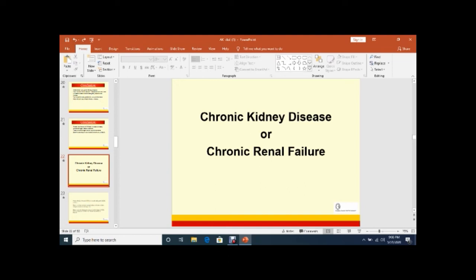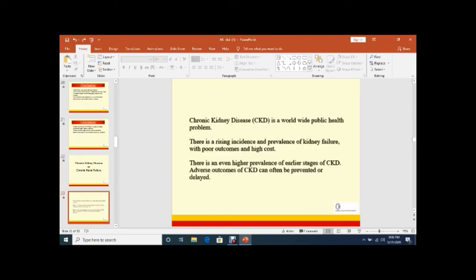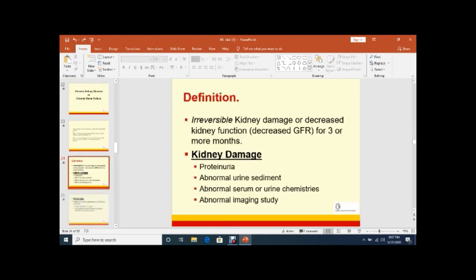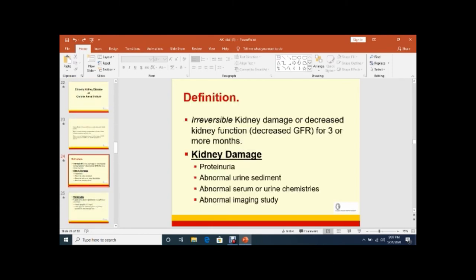This was all regarding acute renal failure or acute kidney injury. Now the second portion of this lecture is CKD or CRF - chronic kidney disease or chronic renal failure. CKD is a worldwide public health problem. There is rising incidence and prevalence of kidney failure, poor outcome, and high cost. There is even higher prevalence of earlier stages of CKD. Adverse outcomes of CKD can often be prevented or delayed.